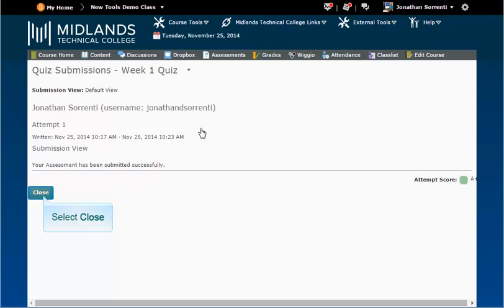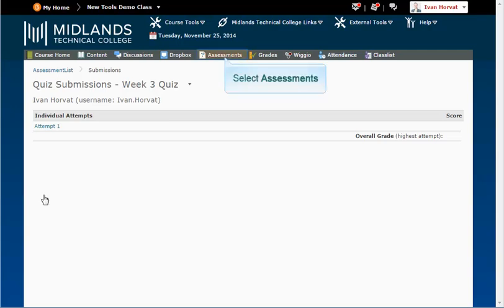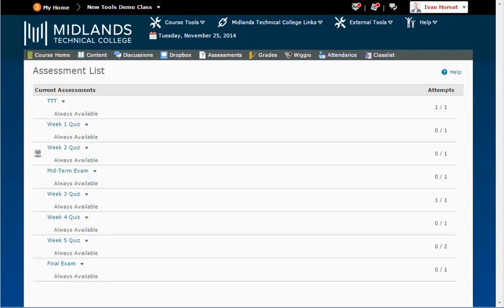Now click the close button. Your submission will be listed along with the score. To get back to this view at a later date click the assessment link on the gray navigation bar. From the drop-down arrow located next to the assessment name you can select to view your submissions.